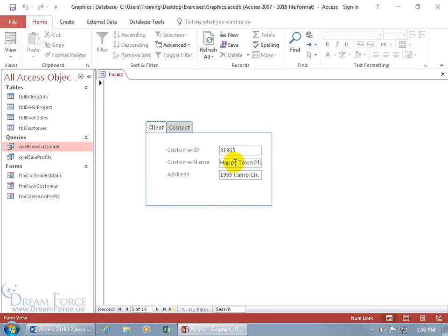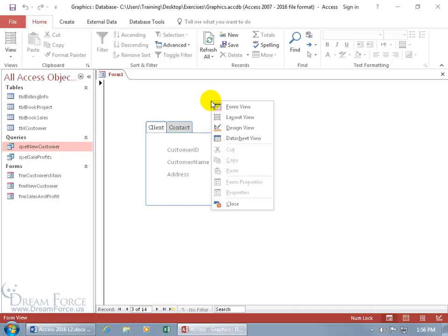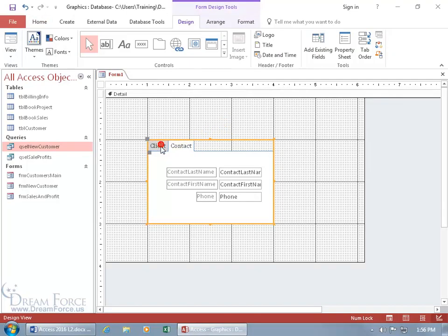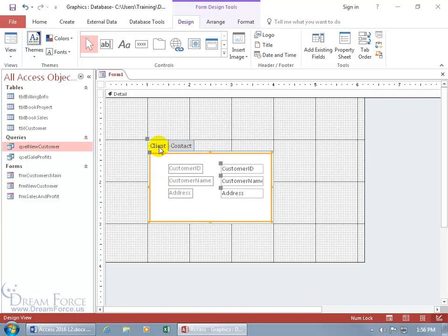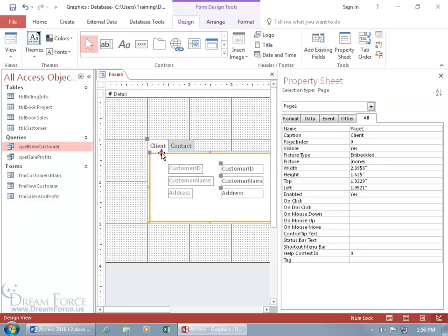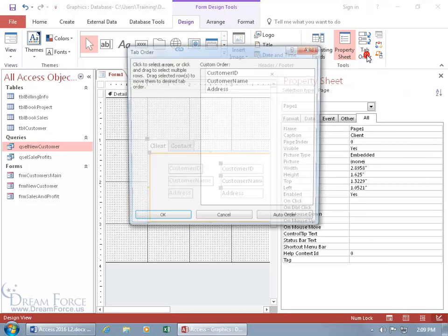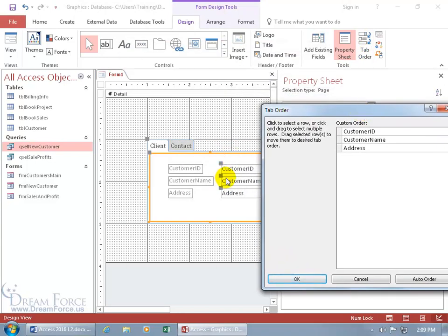On the client tab, pressing Tab moves through customer ID, customer name, and address. If tabbing goes out of order, here's a quick review to fix it. Right-click in a blank area, go to design view, select the client tab, and bring up the property sheet with a double-click on the border. You can see it's page one with caption 'Client'. On the Design tab, go to the Tools group and click Tab Order.